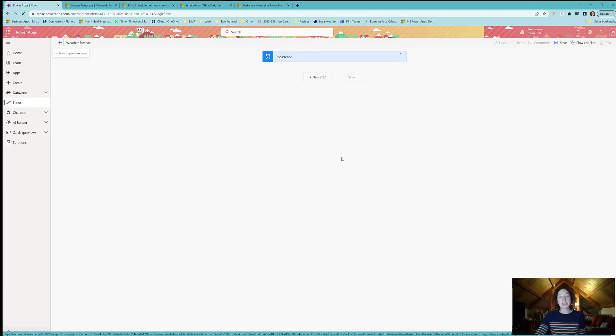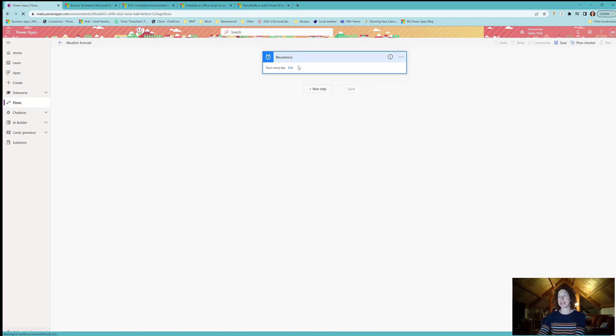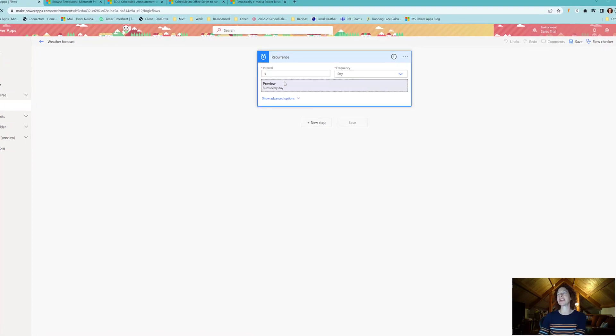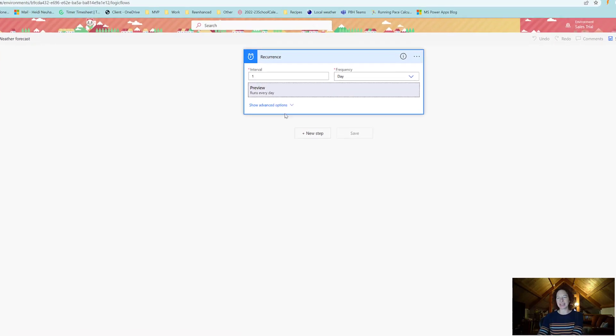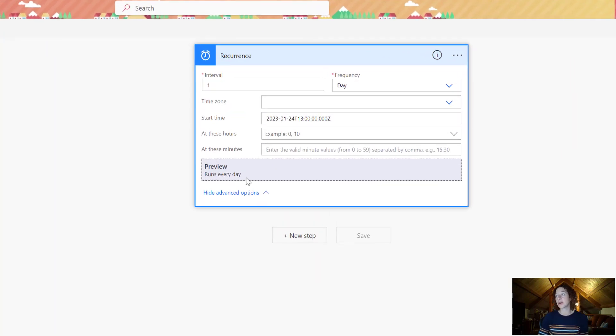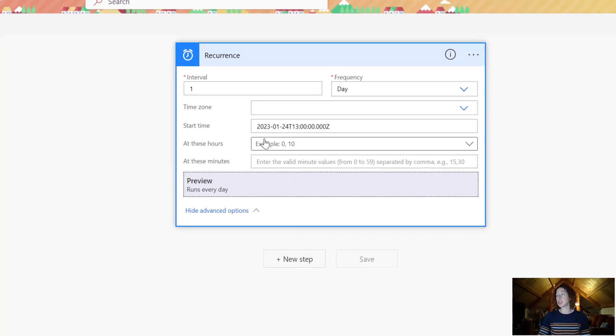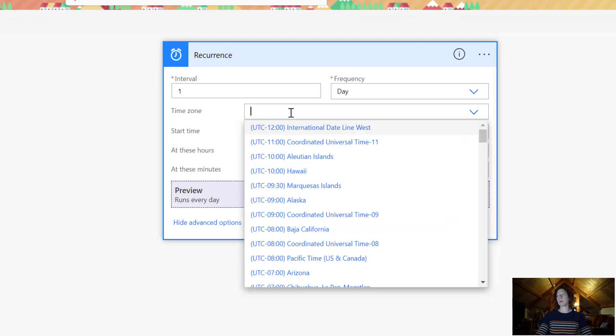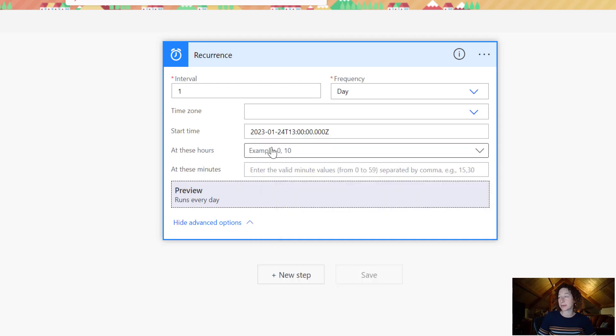So this is my trigger. My trigger is the recurrence step and again it already pulled over that information. If you've made a mistake you can click Edit and then you can come in and edit it. You can also go to show advanced options so if you want to select a specific time zone and specific things like this, you're more than welcome to.